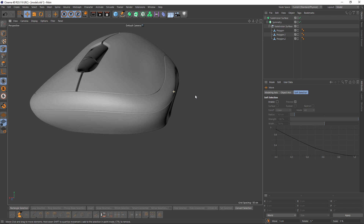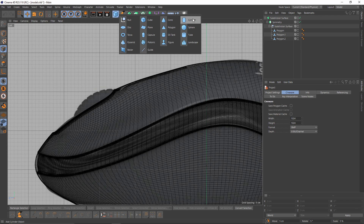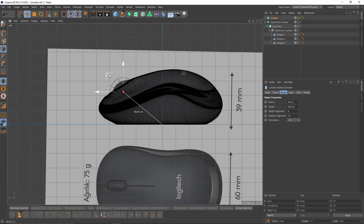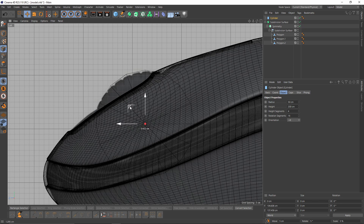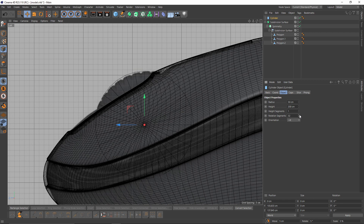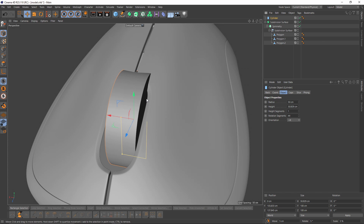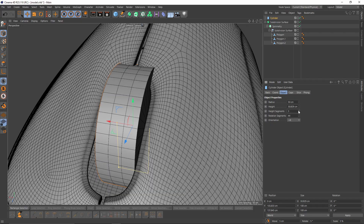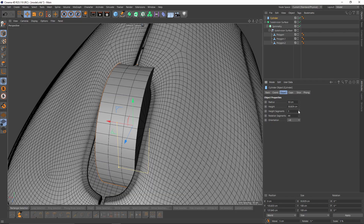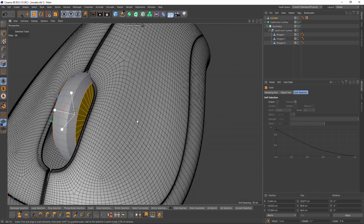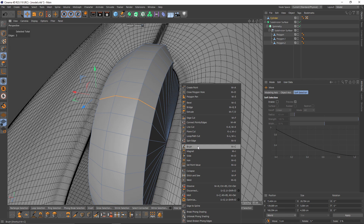Now let's try to make the scroll wheel. To do that, let's use a cylinder, change the orientation — the radius looks just right. Turn the height segments to one and add rotation segments, something like 44. Let's say 44. Before making it editable, let's add some height segments. Then make it editable and select these polygons.